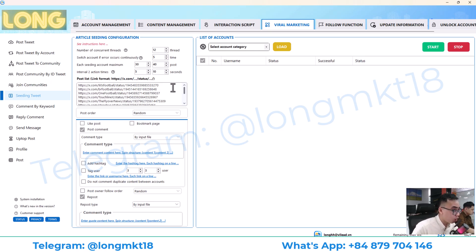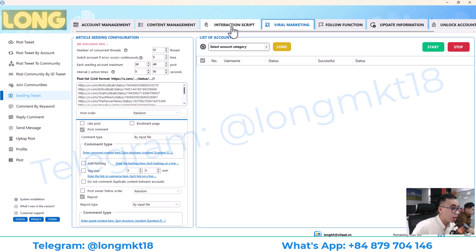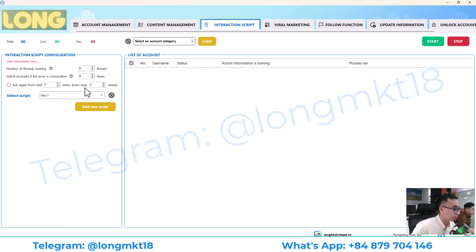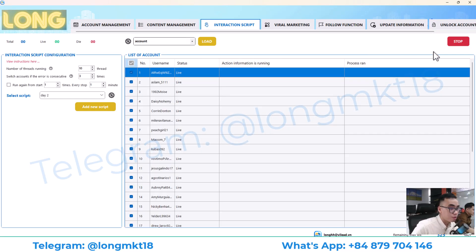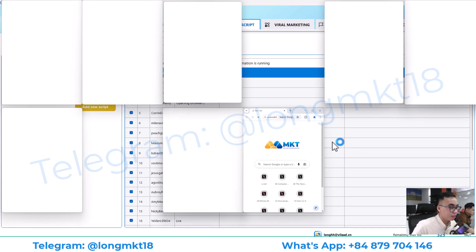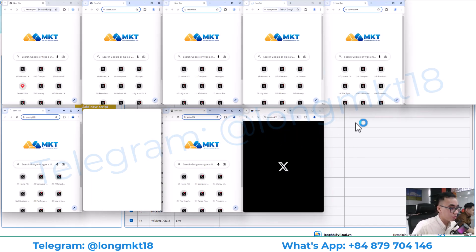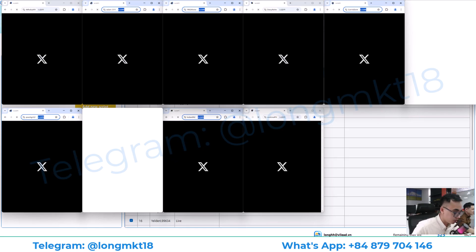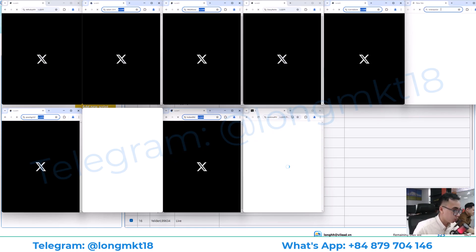That is the step-by-step process for warming up accounts before doing outreach. If you need more information, please contact me on Telegram or WhatsApp — the details are pinned in the comments below. Thank you for watching, and please subscribe. Now I'll run the interactive script — I'll set up the thread, choose the account, and press start. You can see it opens the browser and starts interacting according to the script I set up.